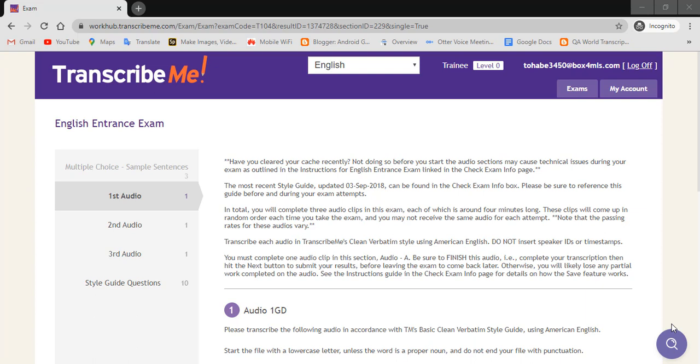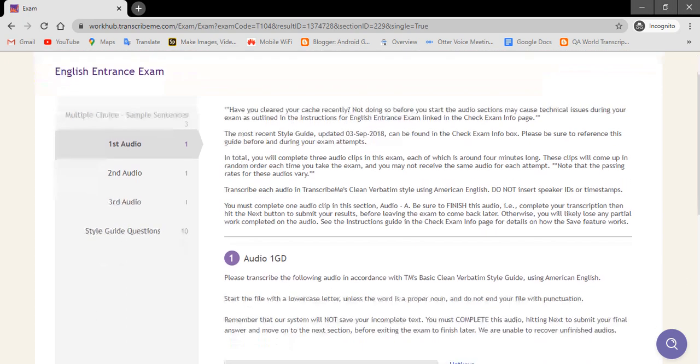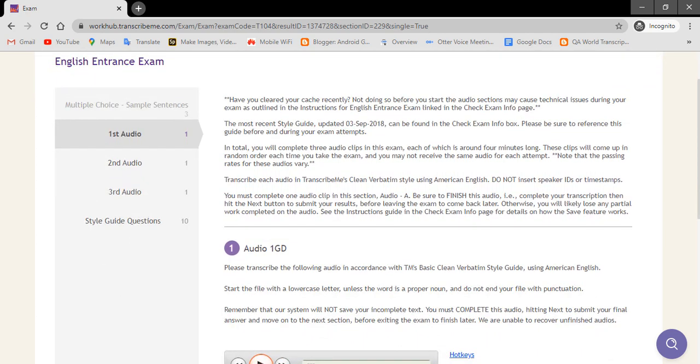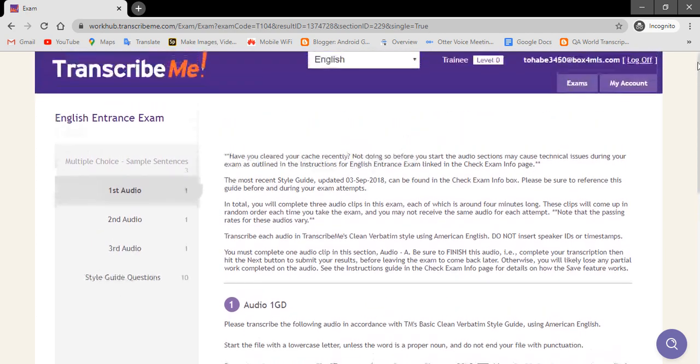Hello friends, welcome to my channel. In this tutorial, I will show you how to download audio files from the Transcribe Me website. Before moving next, if you are new on my channel, then please subscribe my channel. So let's start the video.